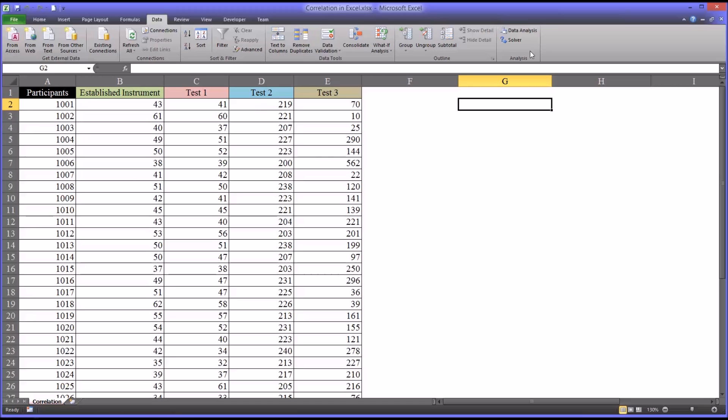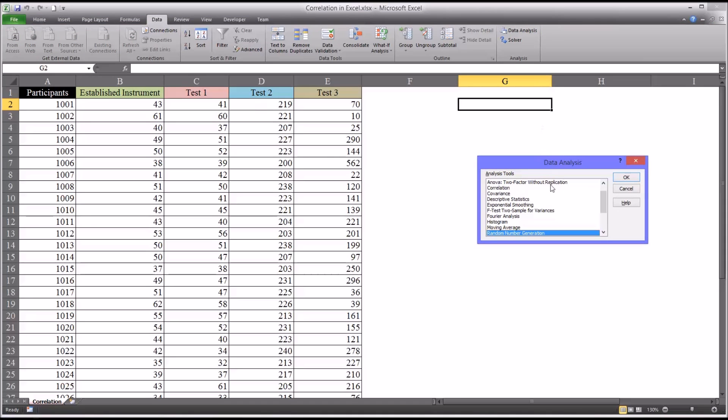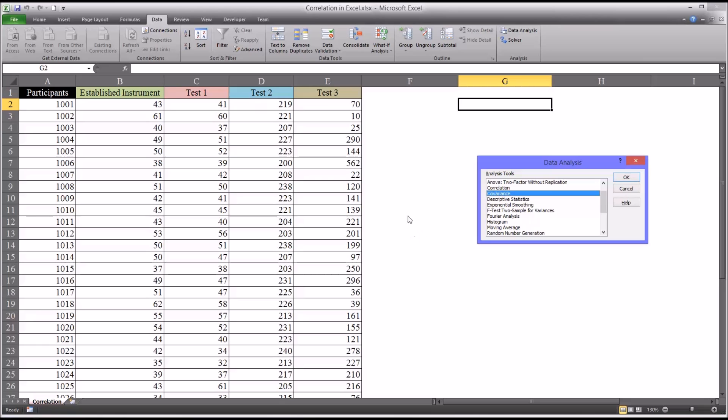So we'll go to data analysis. And first I want to show you covariance. This is a construct that often gets confused with correlation. And there is a function here in the analysis tool pack for covariance. Now what covariance tells us, referring to two or more variables, it tells us about the co-movement between variables. But it is dependent on the unit of measure used in, in this case, the instruments.